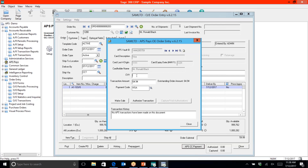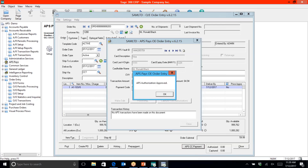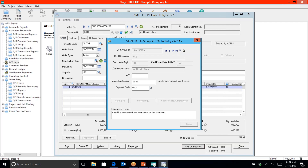You'll notice the CVV code field is blank. You decide when you set it up whether you'd like to make this a required field or not. The CVV code — also known as the validation code — is the three-digit code on the back of Visa and MasterCard. If you make it a required field, the user will be forced to key it in before they can make the sale or authorize the transaction. If it's not a required field, they can simply click either button and continue with the transaction.